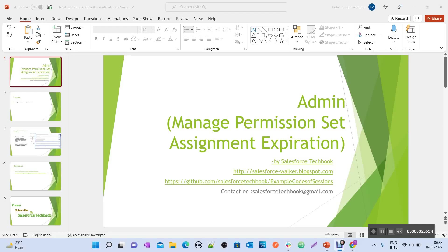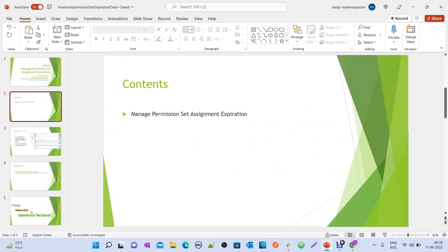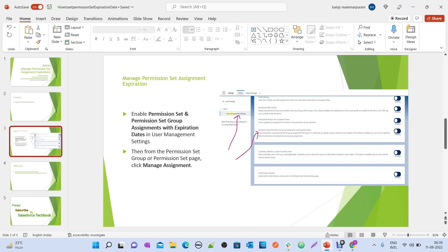Today we are going to discuss how to manage permission set assignment expiration. To set the expiration date for a permission set assignment or permission set group assignment, you just need to enable the permission set and permission set group assignments with expiration dates under User Management Settings in Setup.